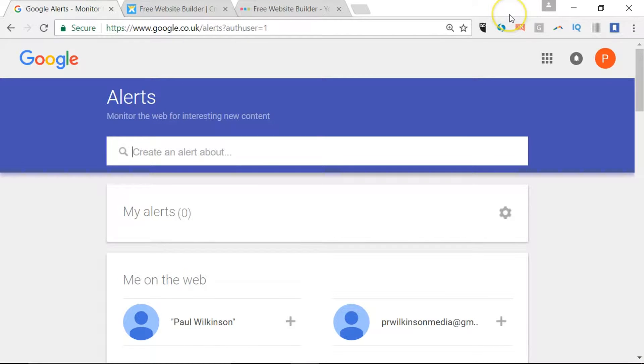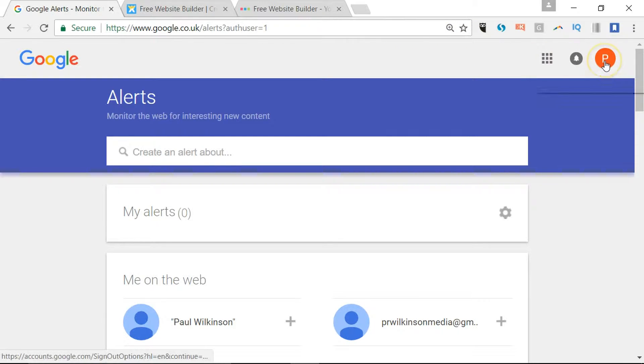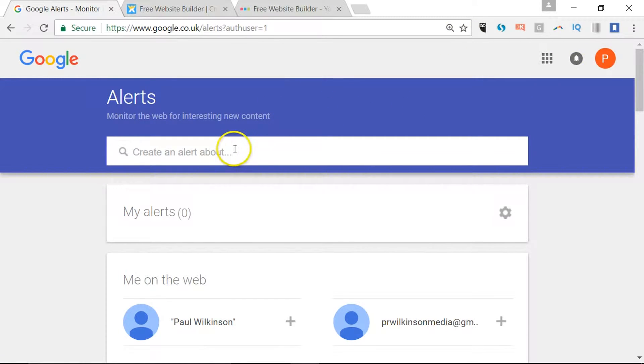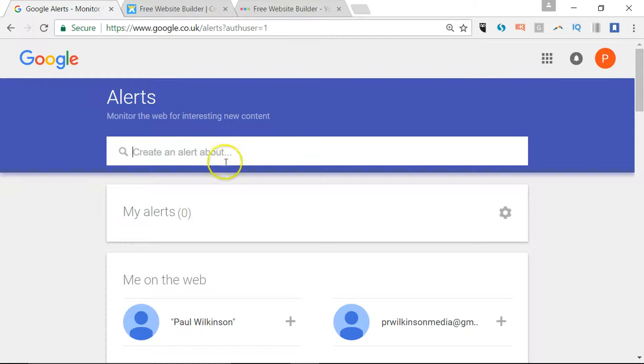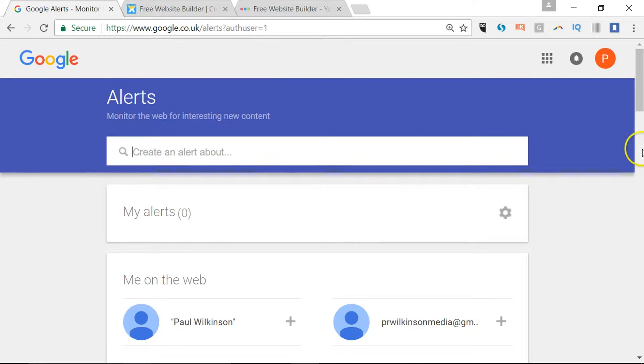The one thing you will need is a Google account, and I've got a separate video about that creation process. But once you've got that account and you're signed in, you can create an alert and see any of the alerts you've saved. You can save well over a thousand different alerts if you wanted to.